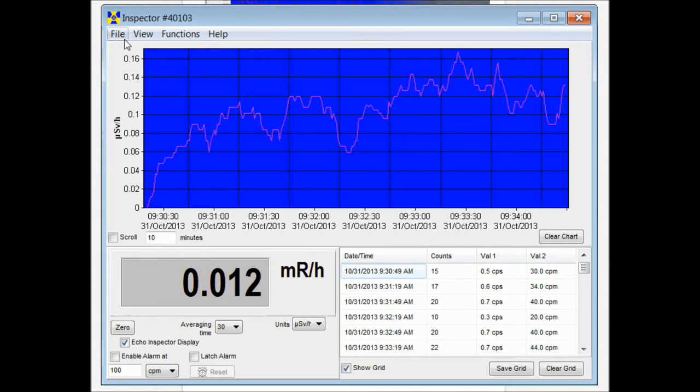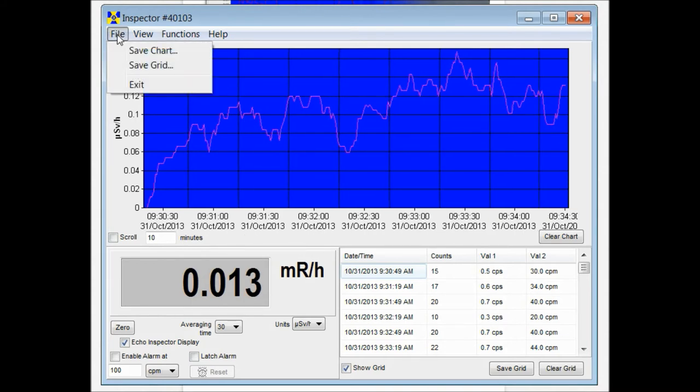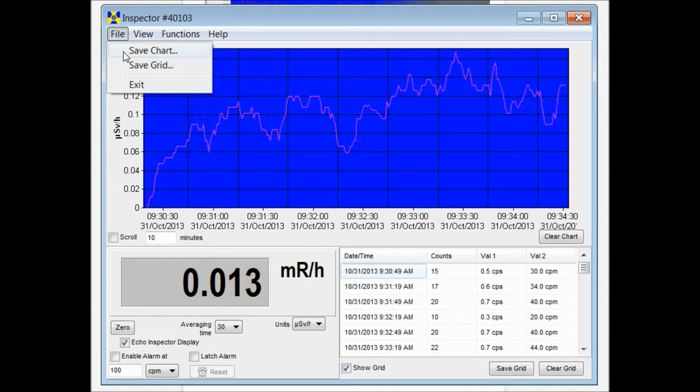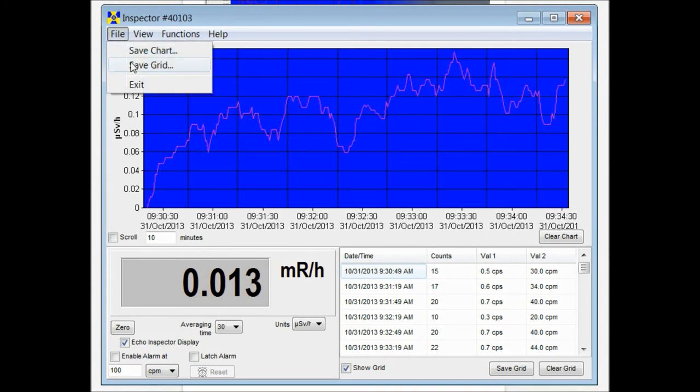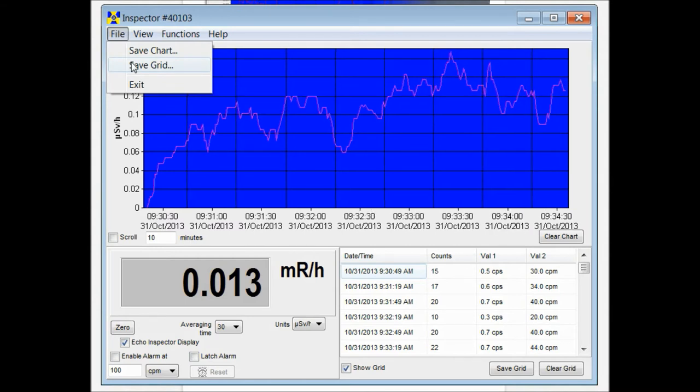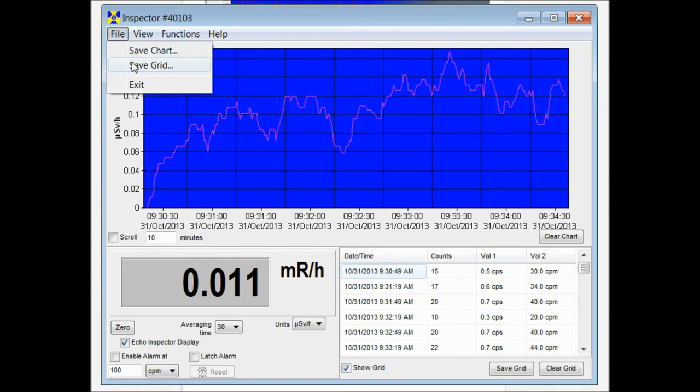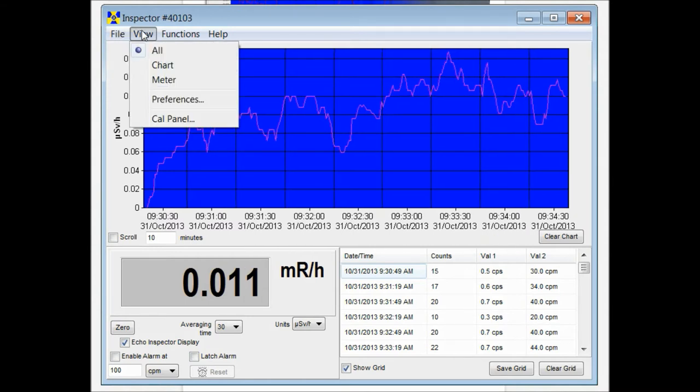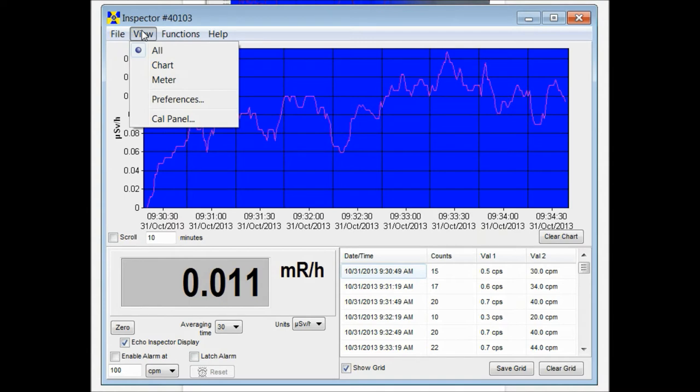It puts a little stamp on there so that when you go to save it, you can save the chart or the grid and it saves it in a comma delimited text file that you can open up in any spreadsheet software.